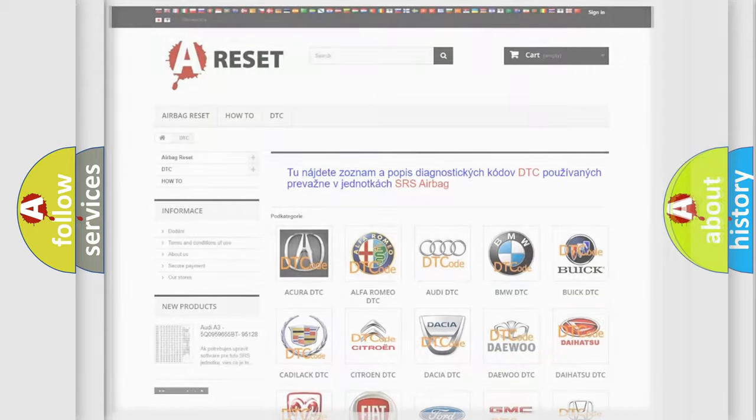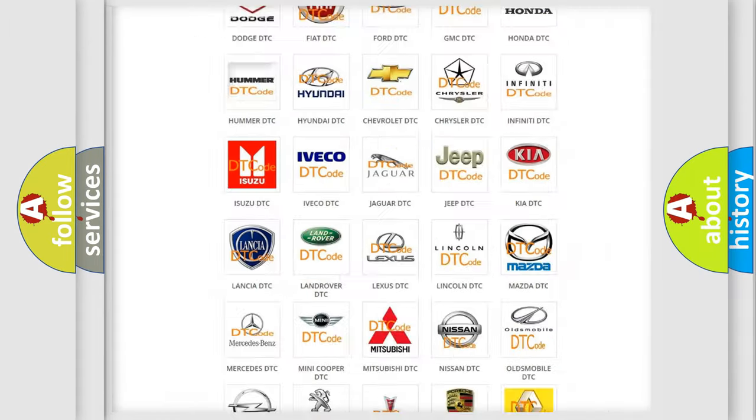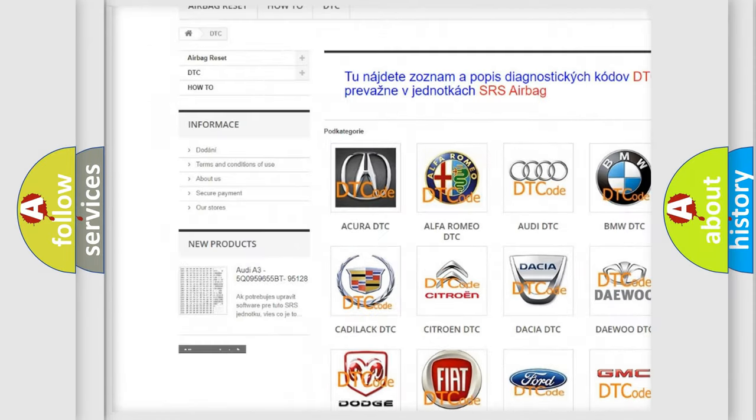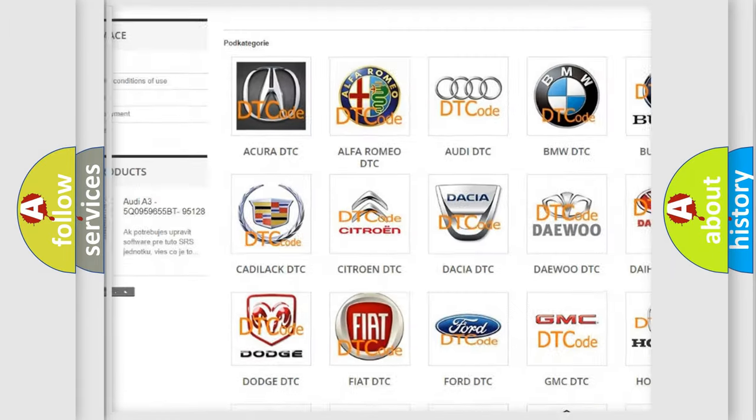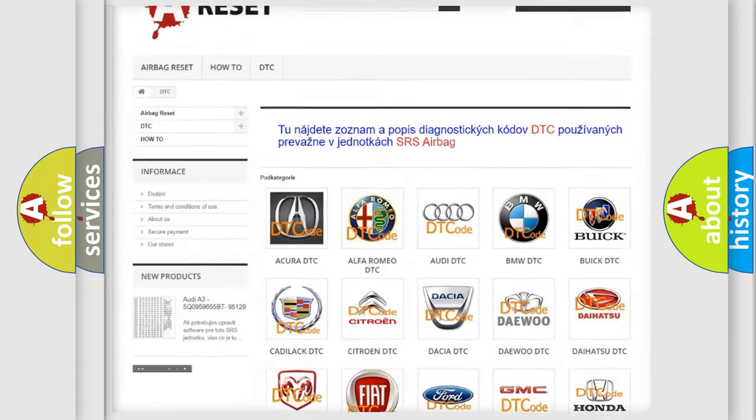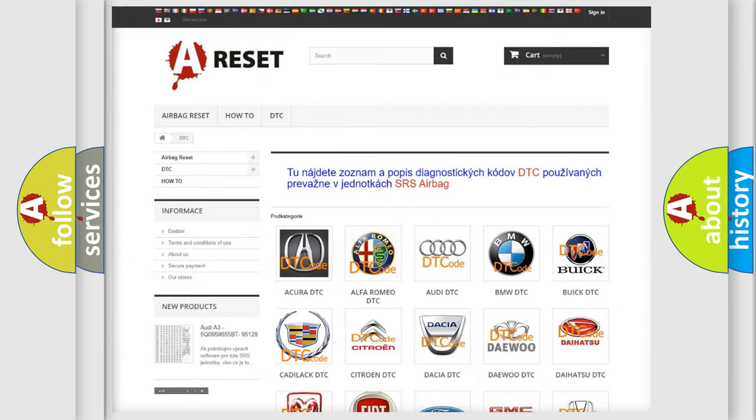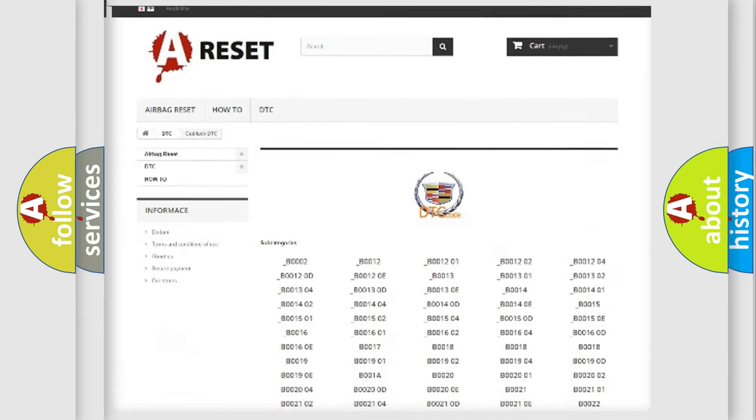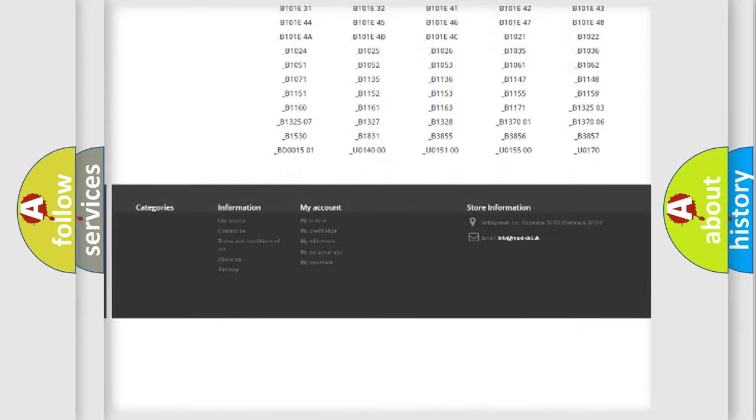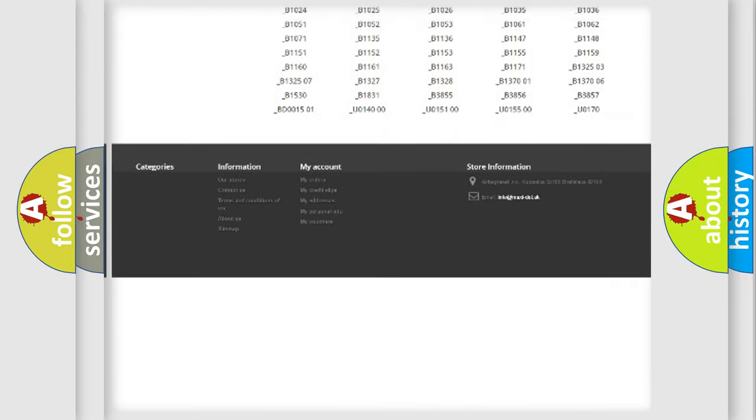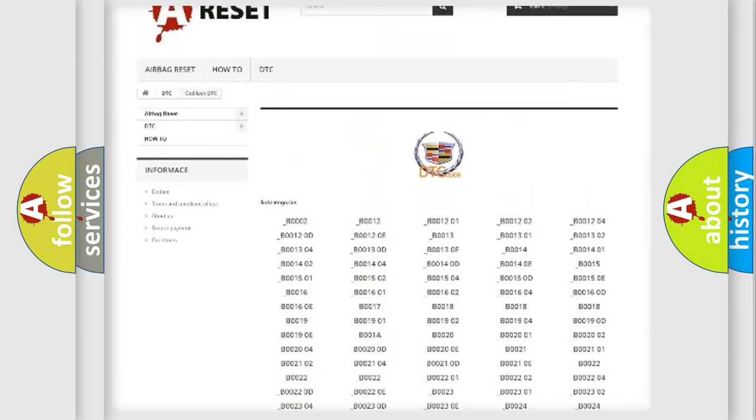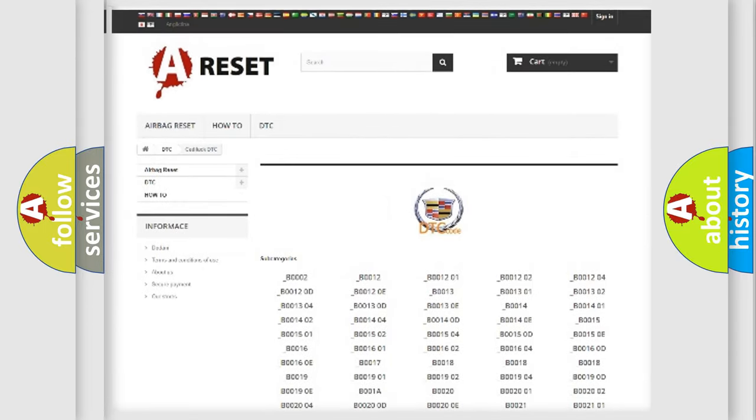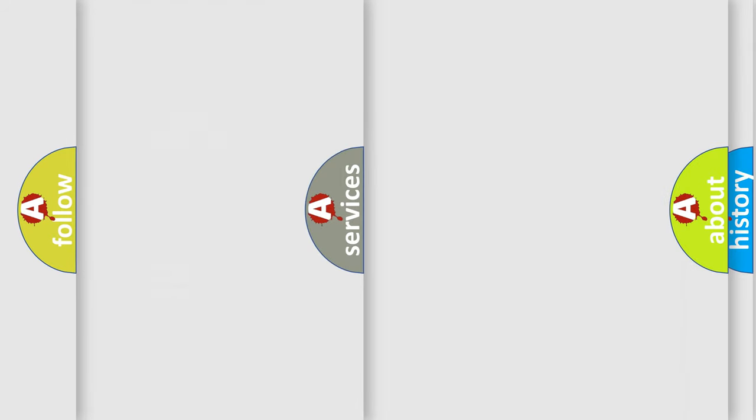Our website airbagreset.sk produces useful videos for you. You do not have to go through the OBD2 protocol anymore to know how to troubleshoot any car breakdown. You will find all the diagnostic codes that can be diagnosed in Cadillac vehicles, and many other useful things.